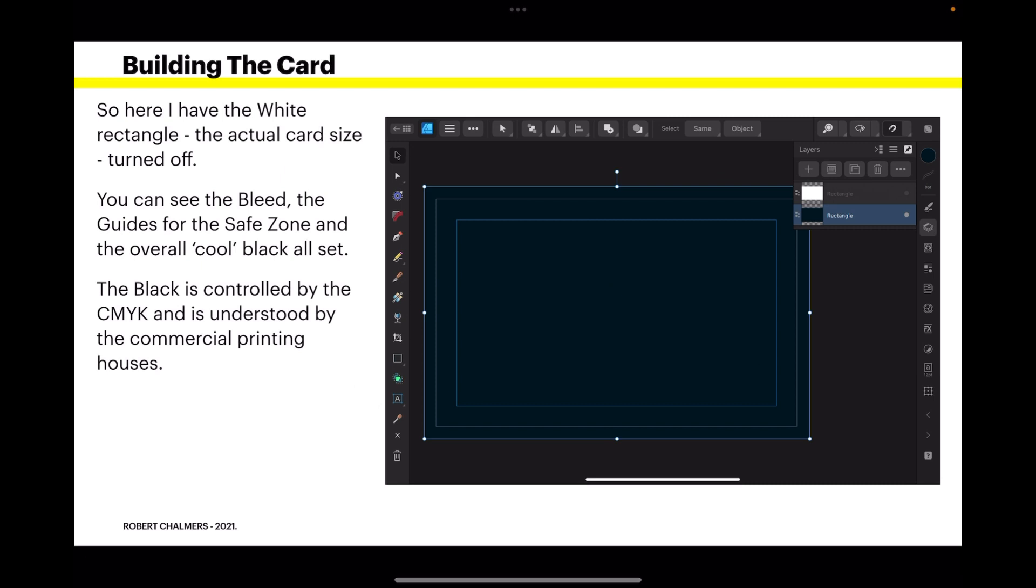So here I have the white rectangle, the actual card size turned off - we don't need it. You can see the bleed, the guides for the safe zone, and the overall cool black all set. Now you may not immediately notice that, but if you look at it closely, within the square of the safe area, that black is a slightly, slightly bluer color than the black of the main document border outside.